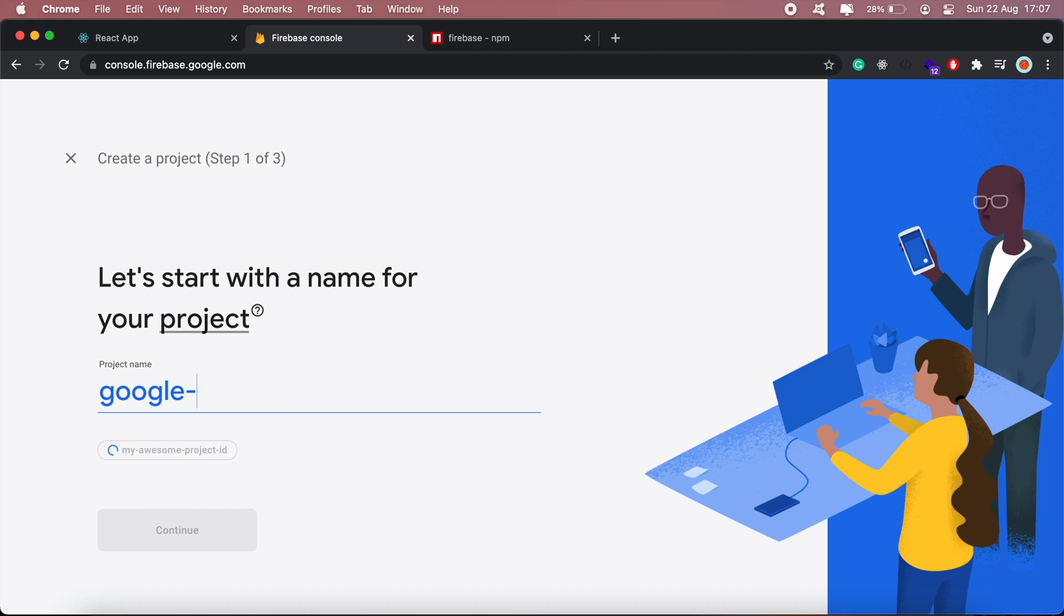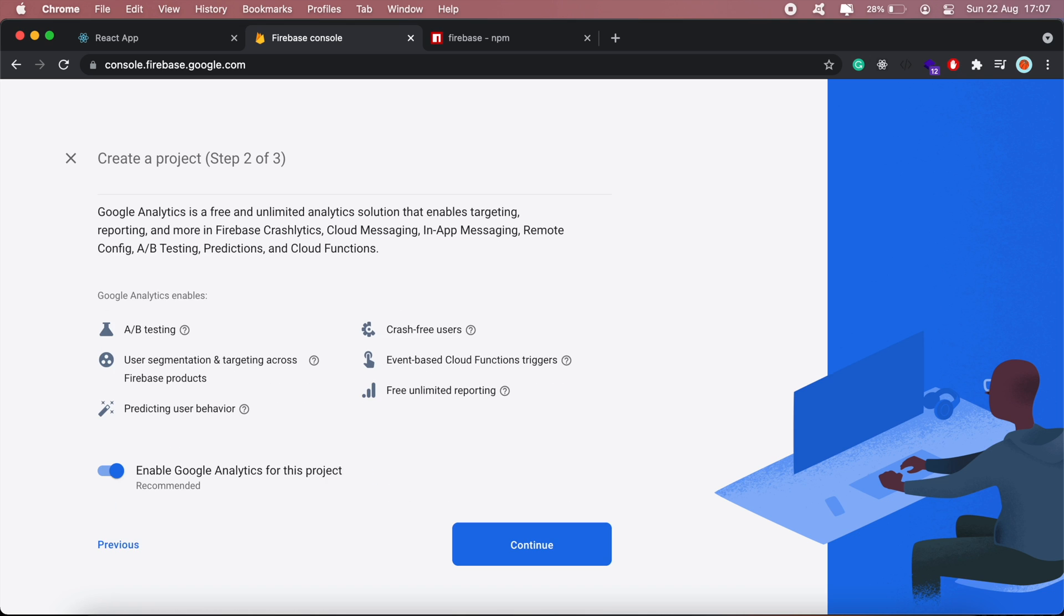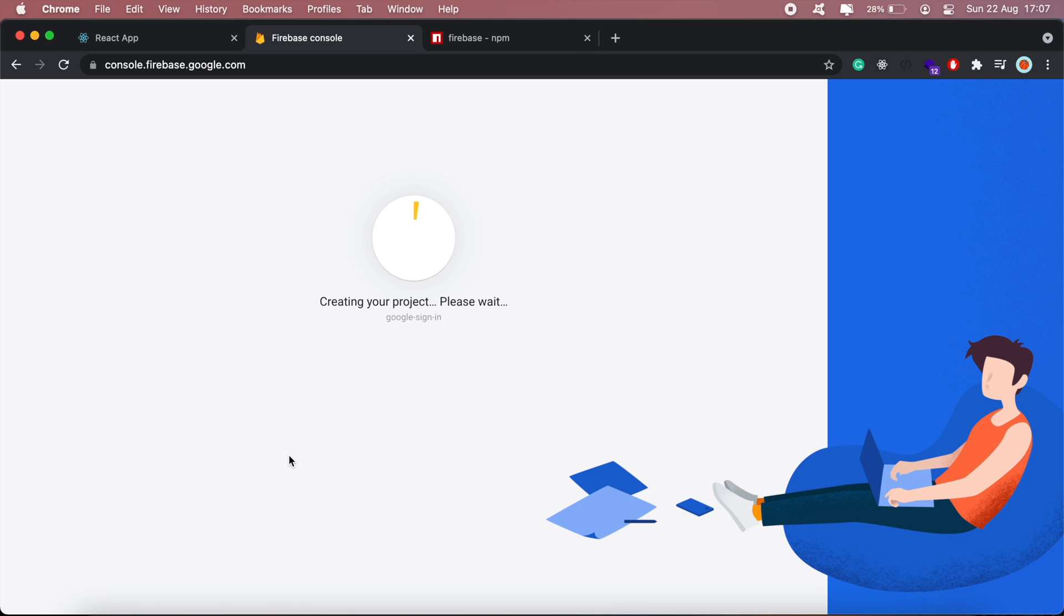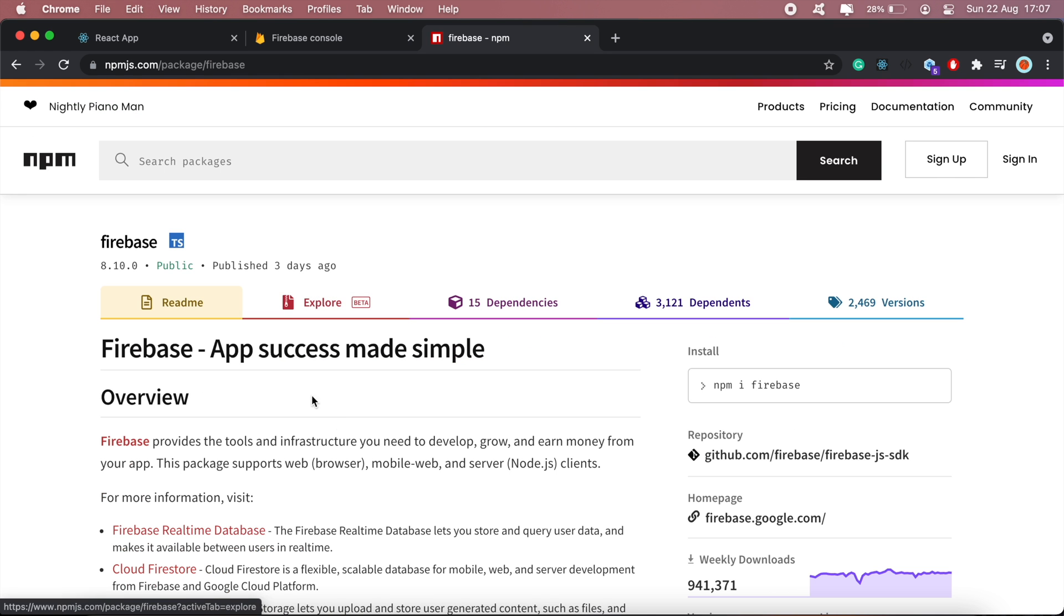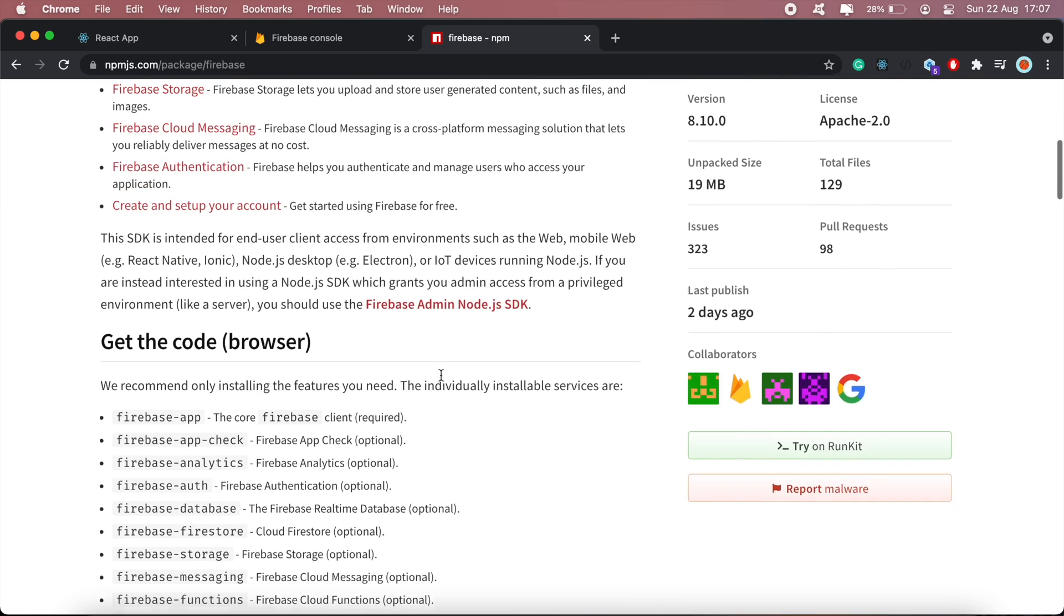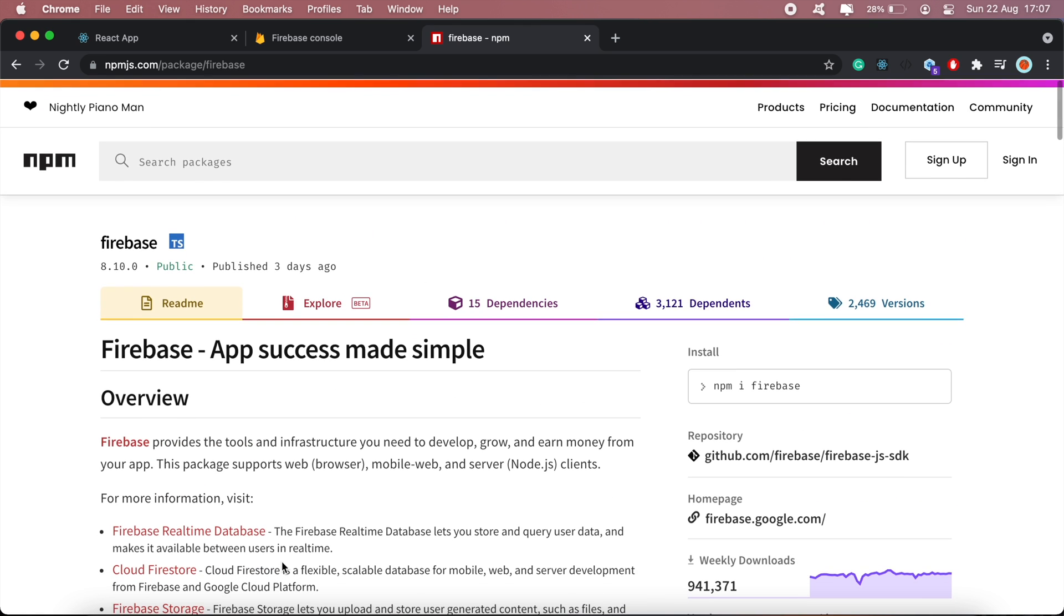Let's call it Google sign-in. While that's still being created, I'll head over to npm to install the Firebase package. I'll install the official package by Firebase and Google.